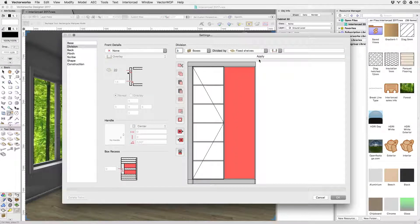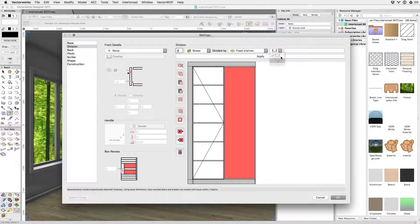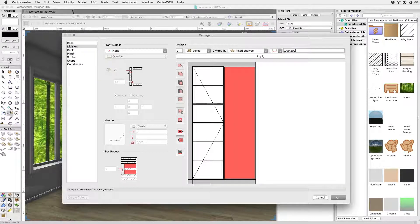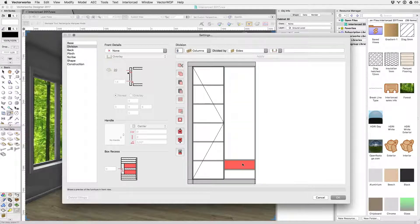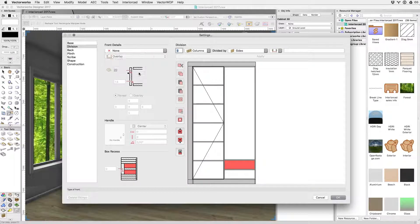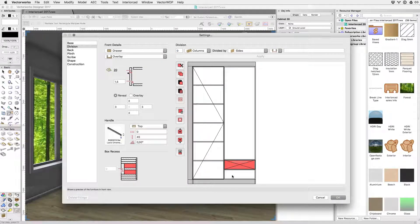Instead of an even divide you can enter values for each new box you want to create. In this case we want to create a drawer. If you want to create the same box anywhere else just copy and paste its contents.